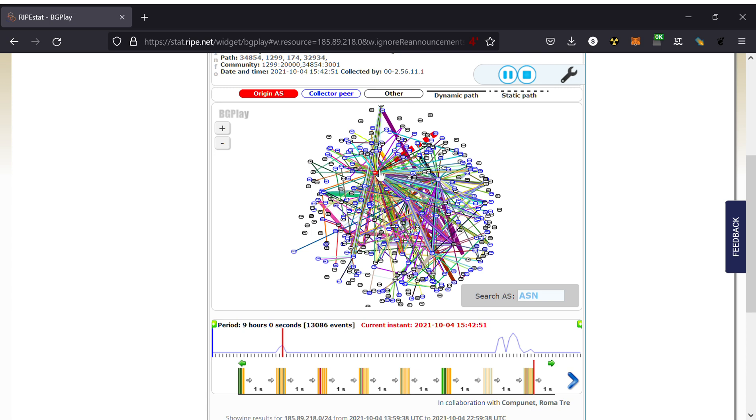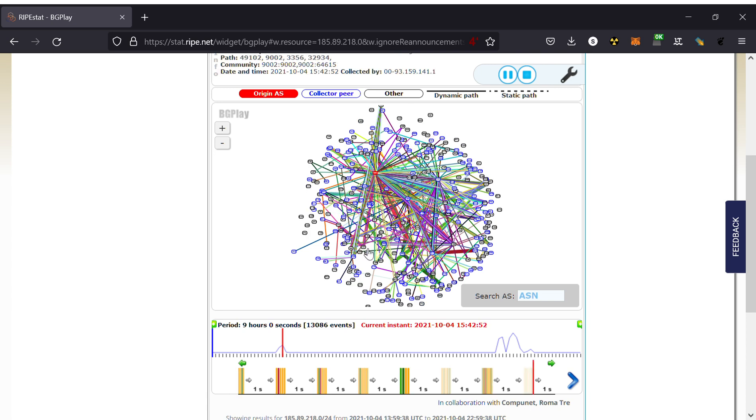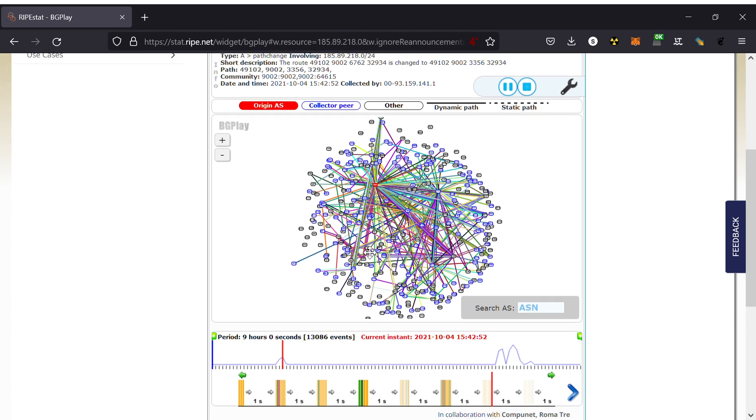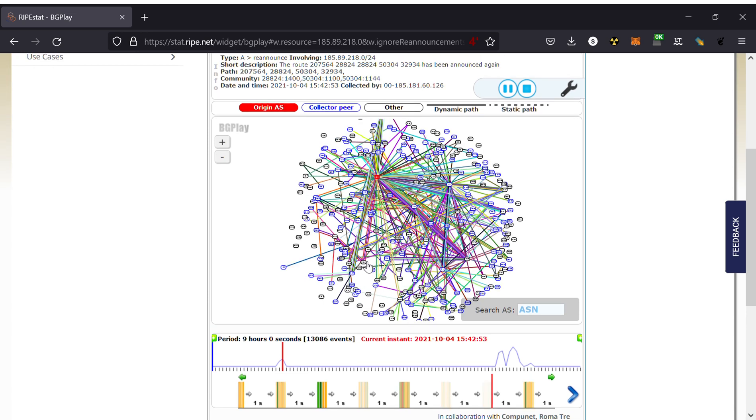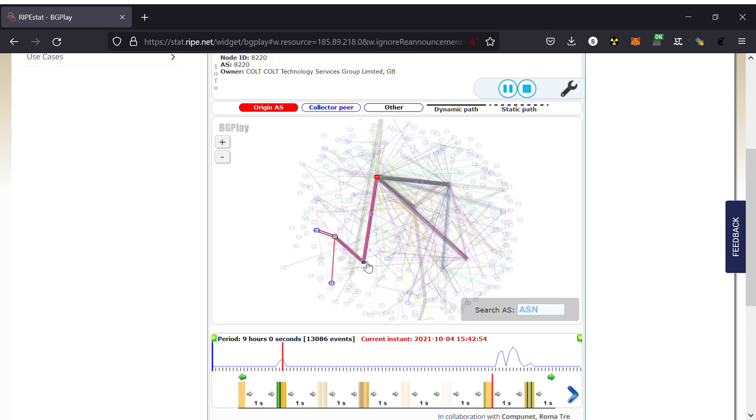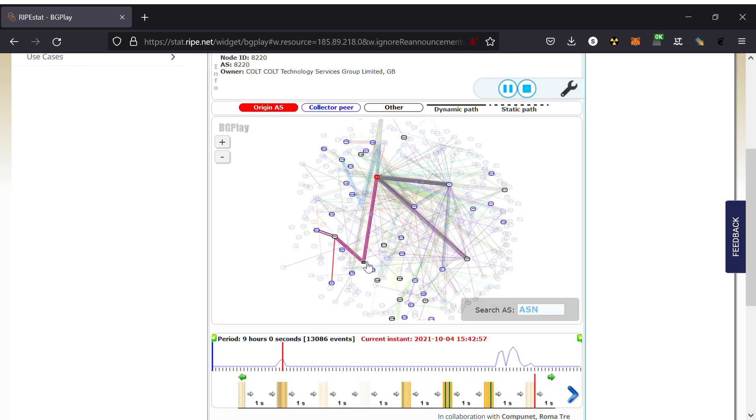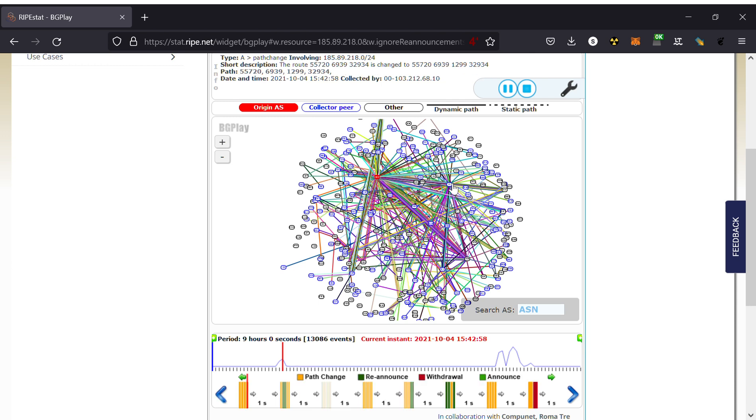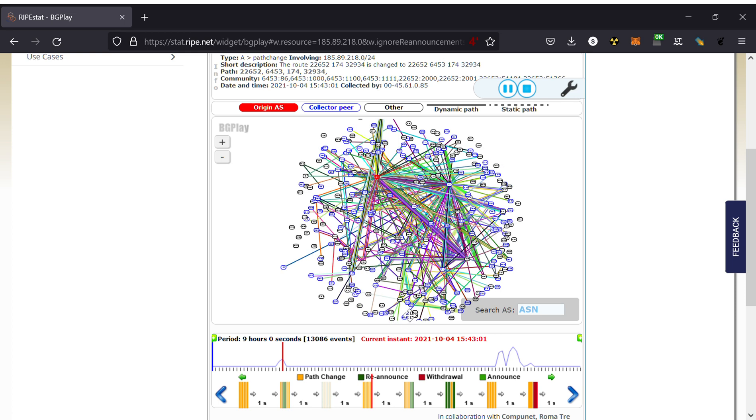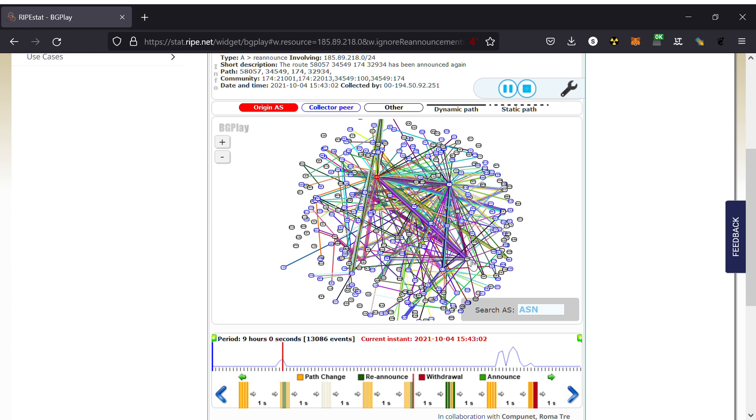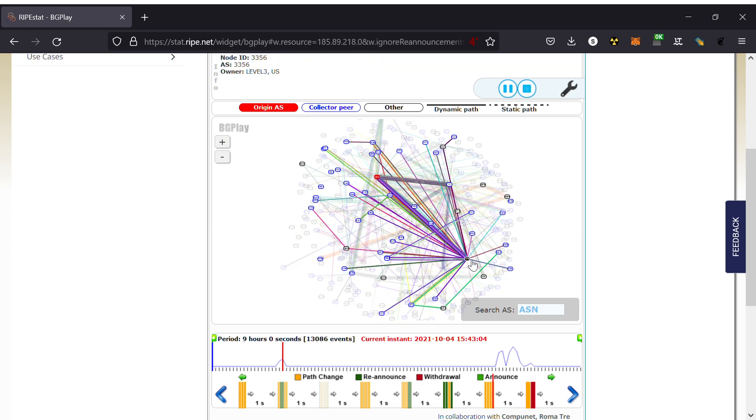In the middle, this is Facebook. We have, for example, a large provider here. If I hover over with a mouse over, you should be able to see this is Cogent, which you no doubt have heard of. Here is another large one, Level 3. Lots of people are connecting via Level 3.